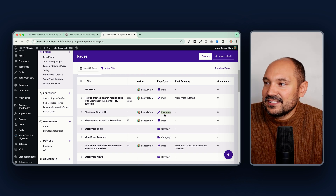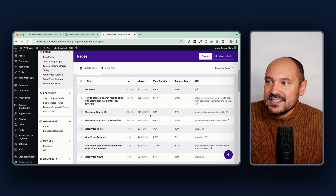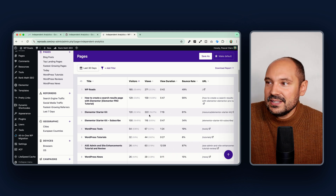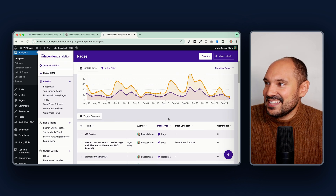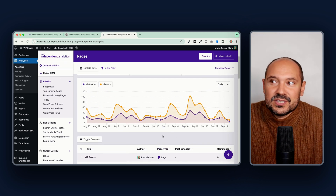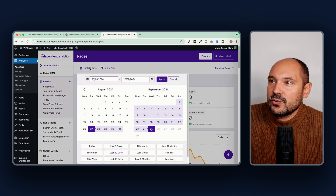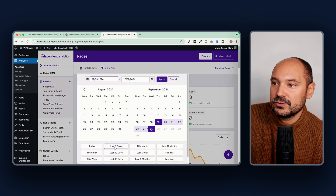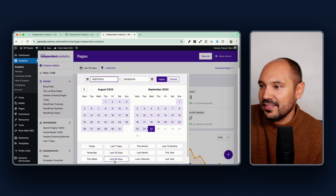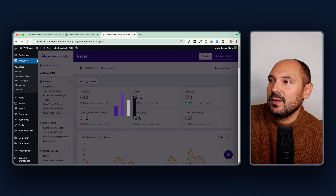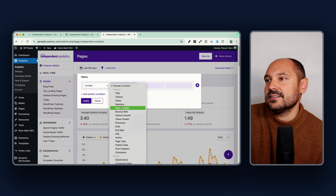You can filter by page type — for example I have a custom post type called 'Resource' on my website and you can see it right here. It is very important to be able to access this kind of WordPress-specific data inside your analytics dashboard, which is not possible with Google Analytics. Up here you also have a quick filter to change the time frame: seven days, today, yesterday, one month, and so on.